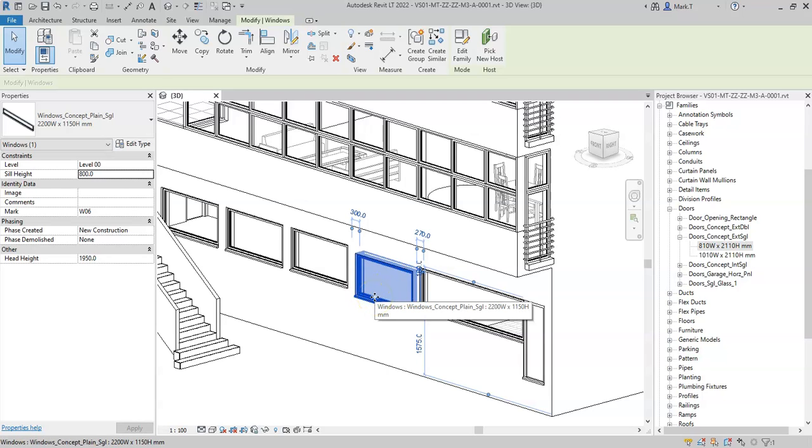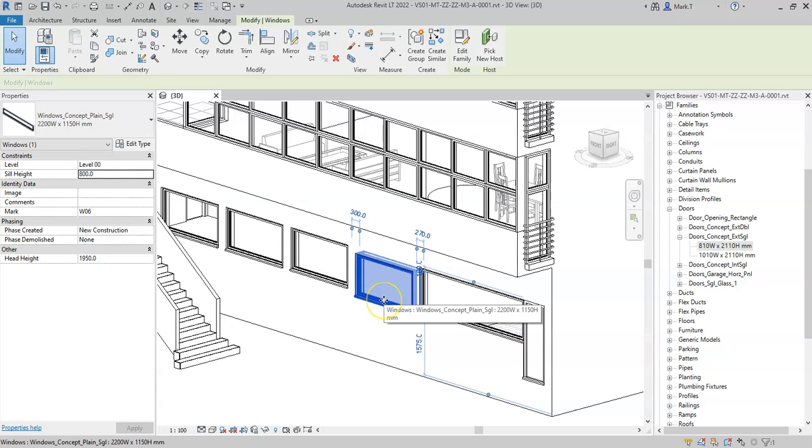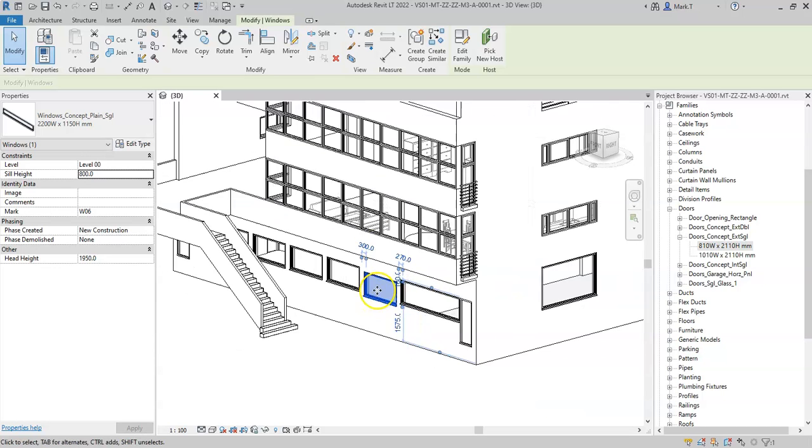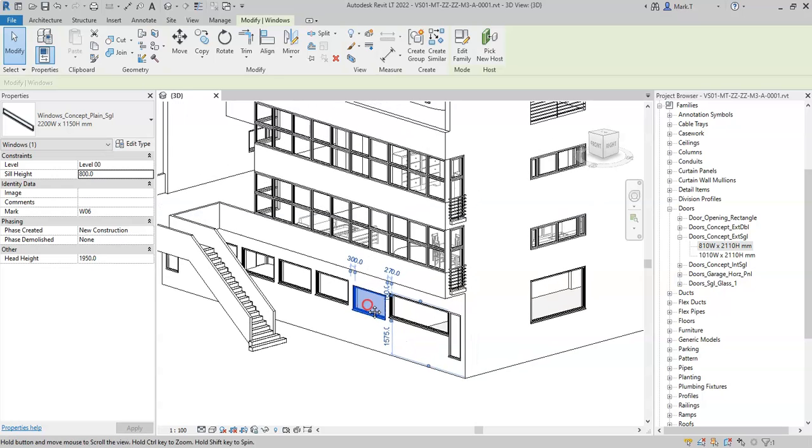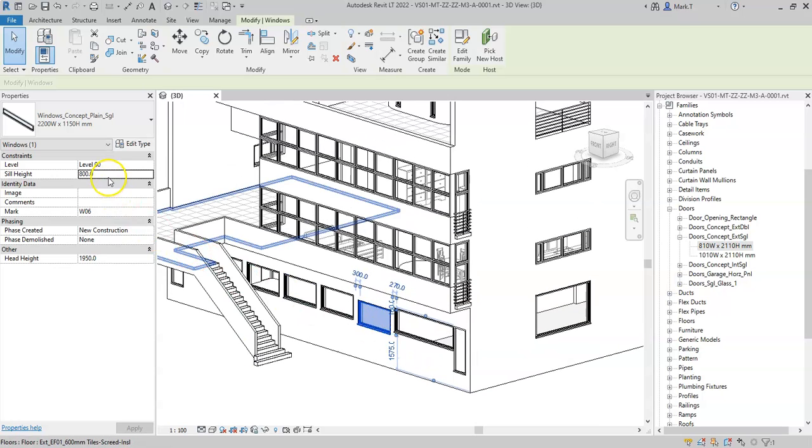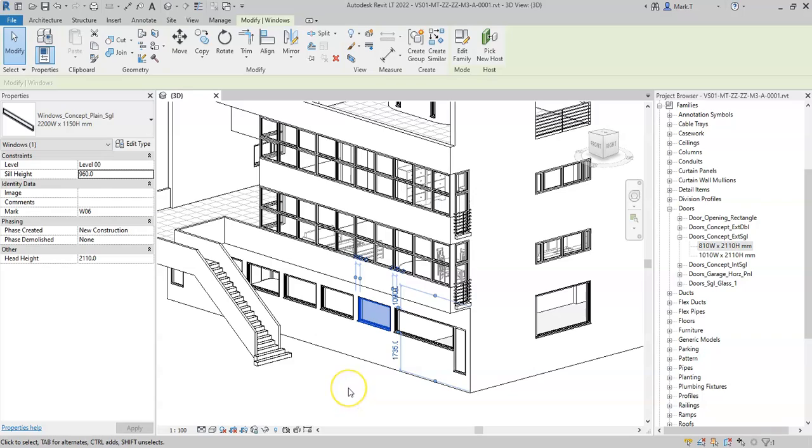It's very important to understand the difference between types and instances and how it applies to families in order to create efficient families and scheduling. So you'll want to consider what properties you want to be type or instance based depending on the specific needs of your project.